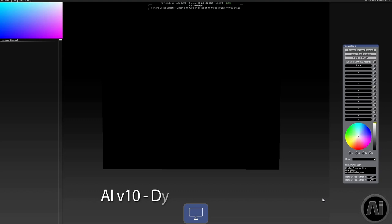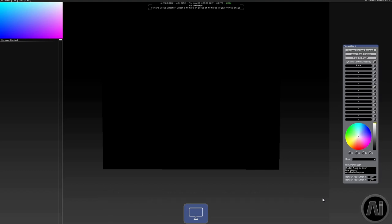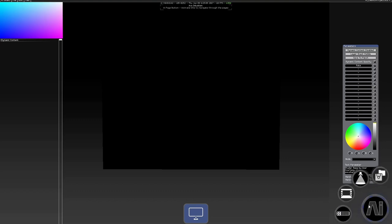AI's dynamic content page allows you to run real-time shader code to create interactive graphics, real-time text, and resolution independent visuals. Let's have a quick look at the page, which is accessed from the AI button.